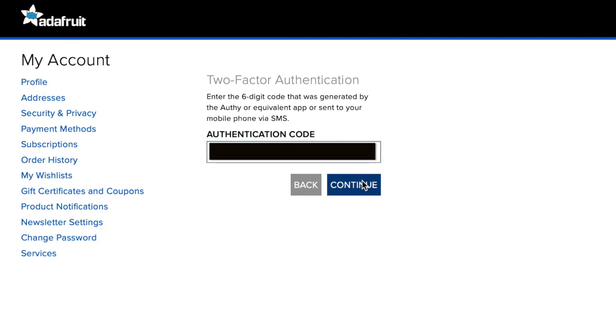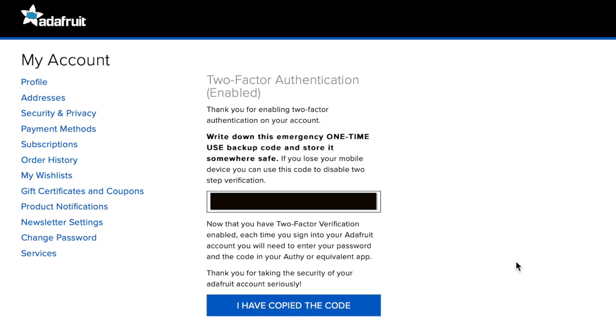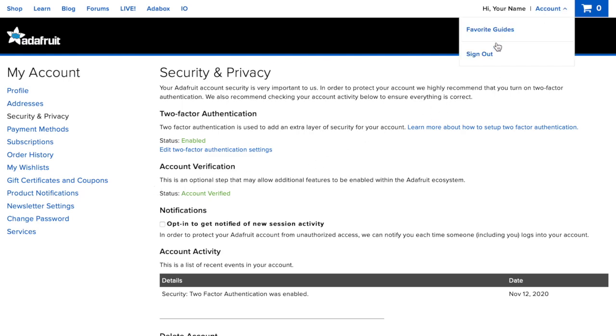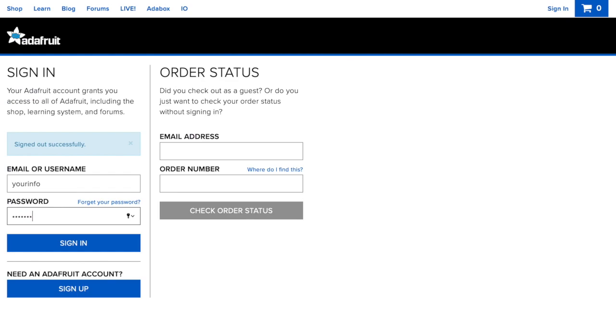Please be sure to save your one-time use backup code somewhere safe. Now that you've verified your email and set up two-factor authentication, be sure to log out of and back into your account.